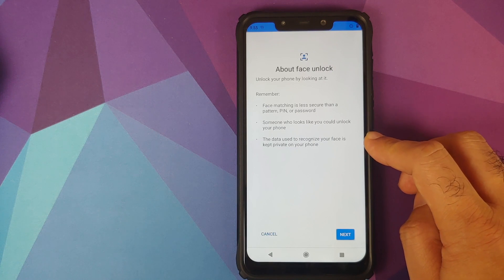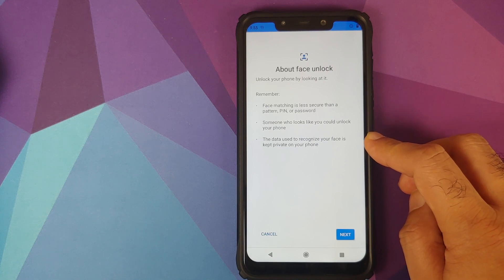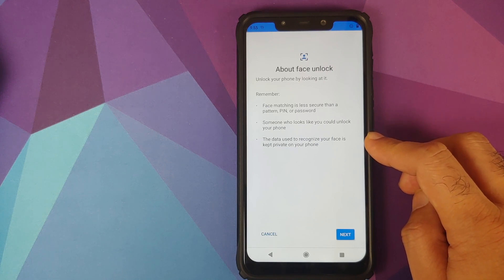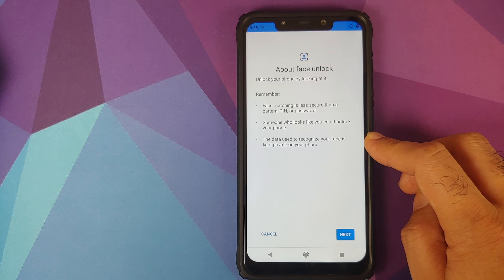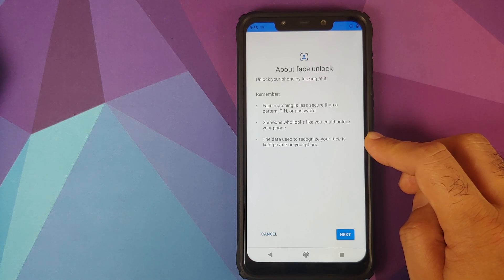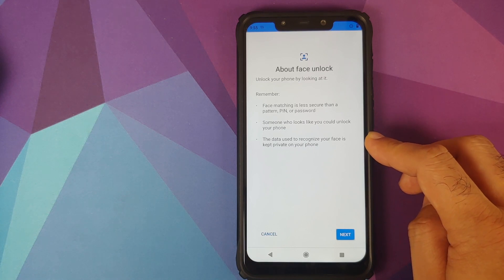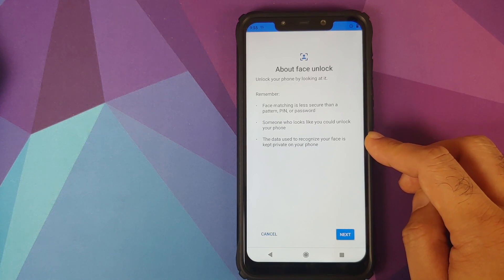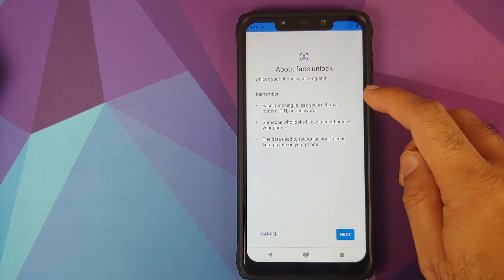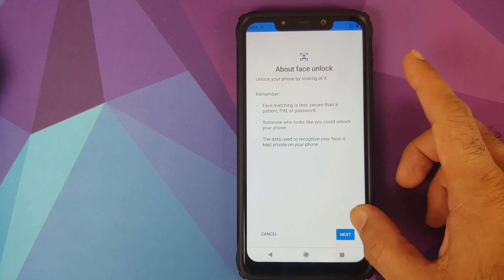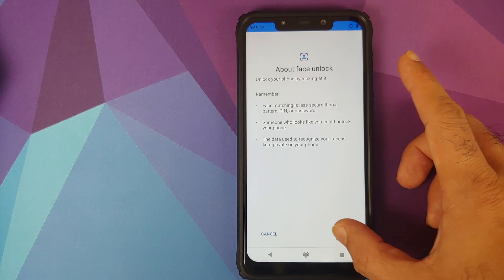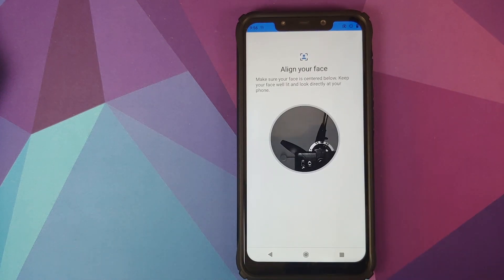And the data used to recognize your face is kept private on your phone, which is very important for those of you who are concerned about privacy and your pictures being out there in the open. Once you have read all these things, click on next.